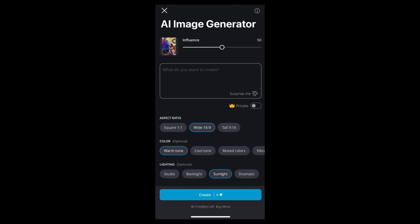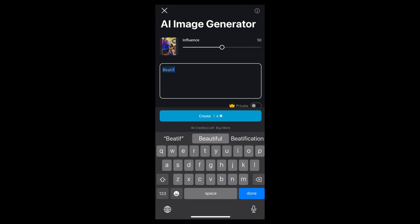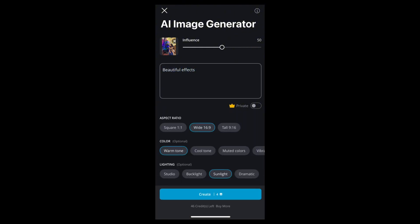And then type the description of the photo that you want to generate, just like this. After that, simply tap on Create.